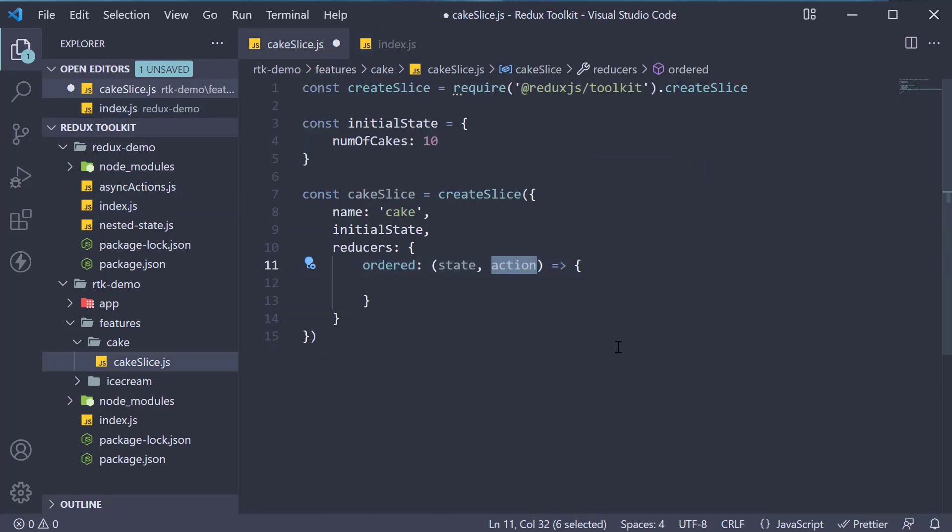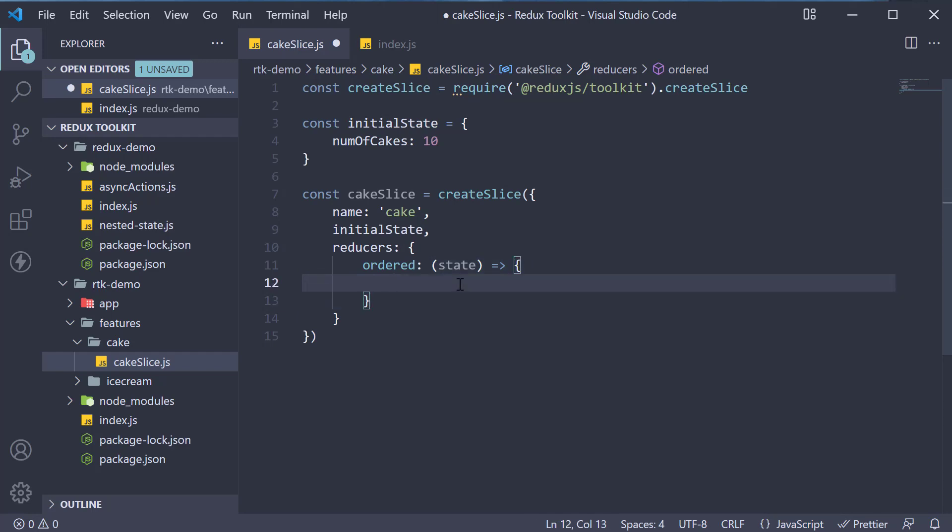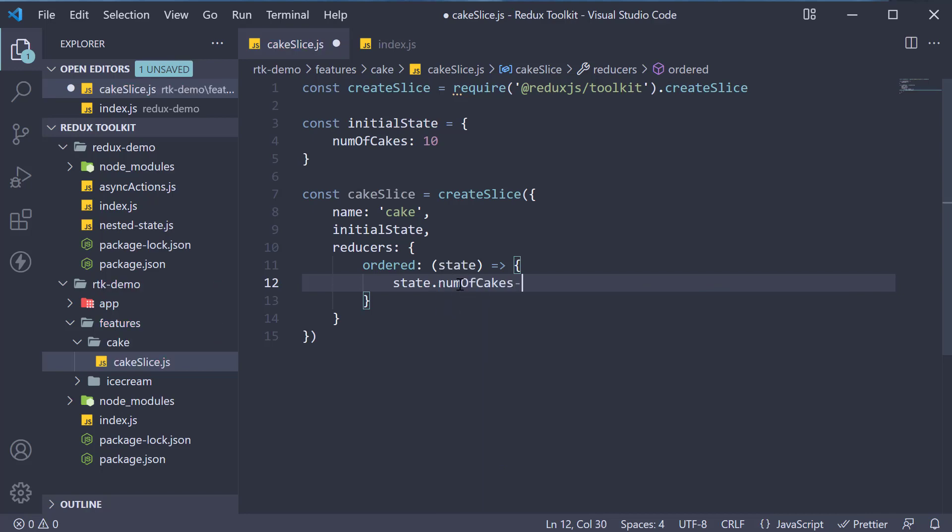Now we don't need the action as we are simply decrementing the number of cakes by one. So an arrow function with just state as a parameter. But what is great with Redux toolkit now is that one, we don't have to explicitly return the new state and two, we can directly mutate the state. So state dot number of cakes minus minus.